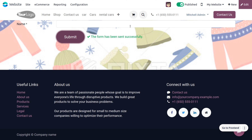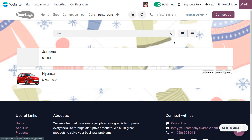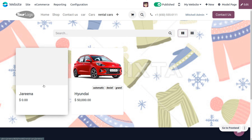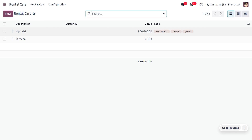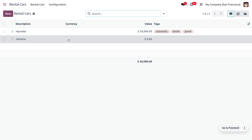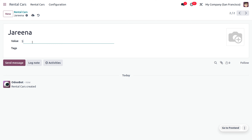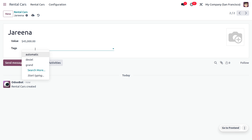Once the form is submitted, it can be viewed under Rental Cars. Moving to Rental Cars in the back-end, you can see the request that has been generated. We haven't set all the details yet — we've only received an inquiry through the website — so we need to fill out the user details and set the amount, which in this case is 45,000.